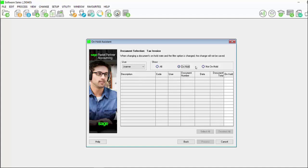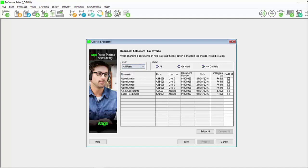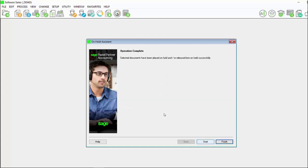Only on hold documents or not on hold documents. Make your selection and then you can either individually tick which documents to place on hold or you can select all. Click on process and your documents have quickly been placed on hold.